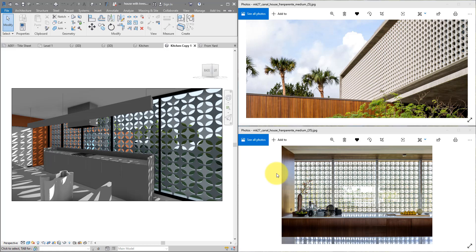Hello everyone and welcome back to Revit Snippets — great tips you can learn in just a few minutes. Today's lesson will show you how to create in Revit a lattice facade system. It's something we see in this example project.